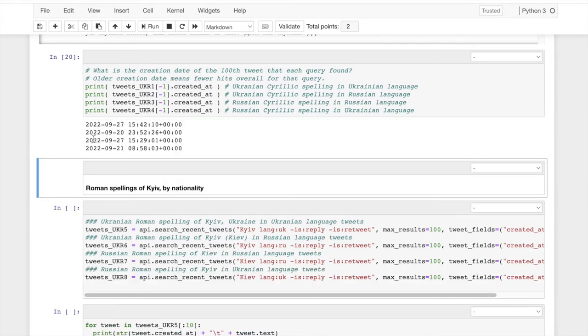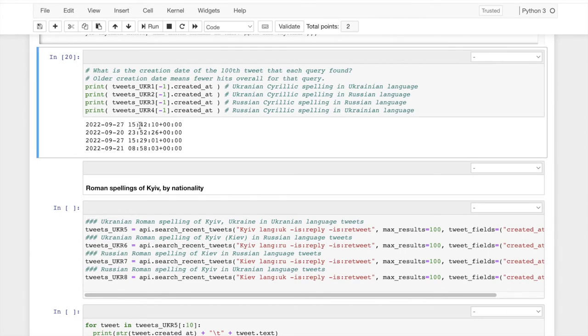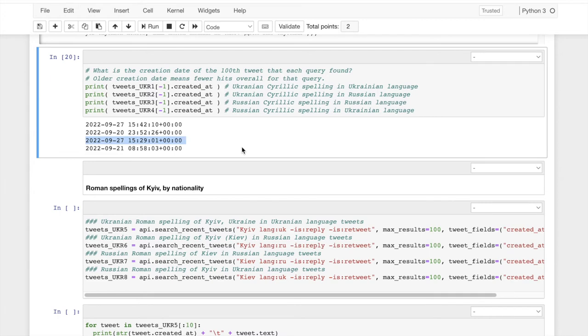We learn that today is the 27th and Twitter only had to go back a couple hours in order to get a hundred instances of the word key of the Ukrainian spelling of Kiev in the Ukrainian language. Same with the Russian spelling of Kiev in the Russian language. It only, there was enough. It only had to go back to today.